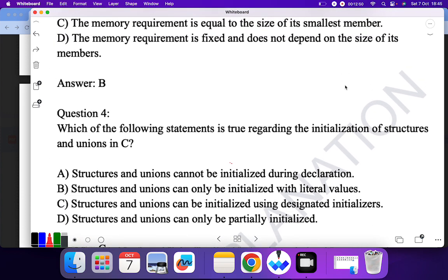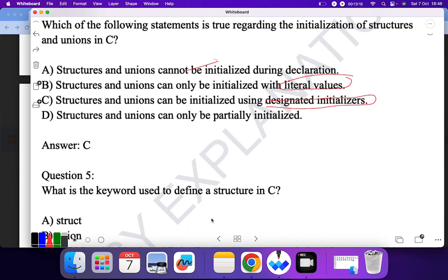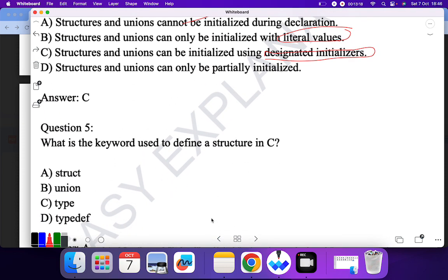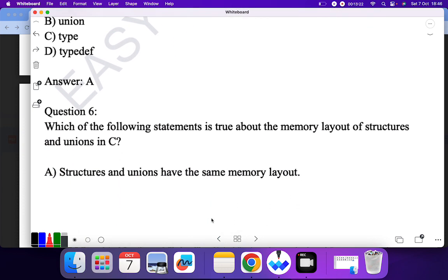Question four: which of the following is true regarding the initialization of a structure and union? 'Structure and union cannot be initialized during declaration' — no, they can be initialized. 'Structure and unions can only be initialized with literal values' — no. 'Structure and union can be initialized using designated initialization' — yes. Question five: what is the keyword used to define a structure in C? 'struct' is of course the correct answer.